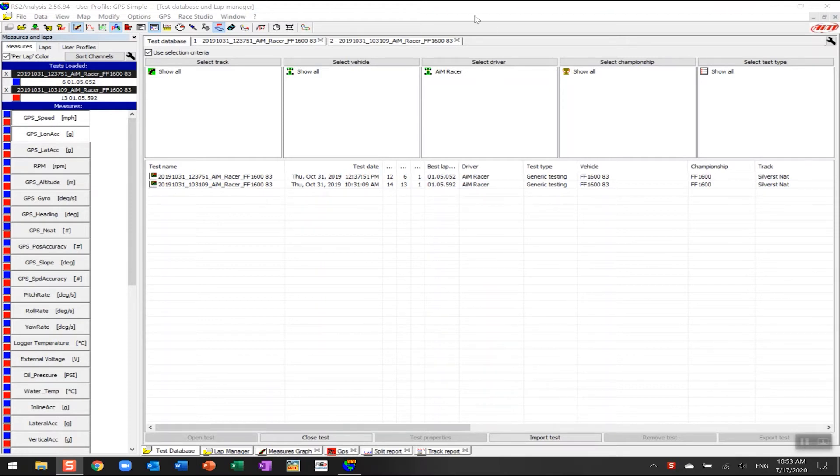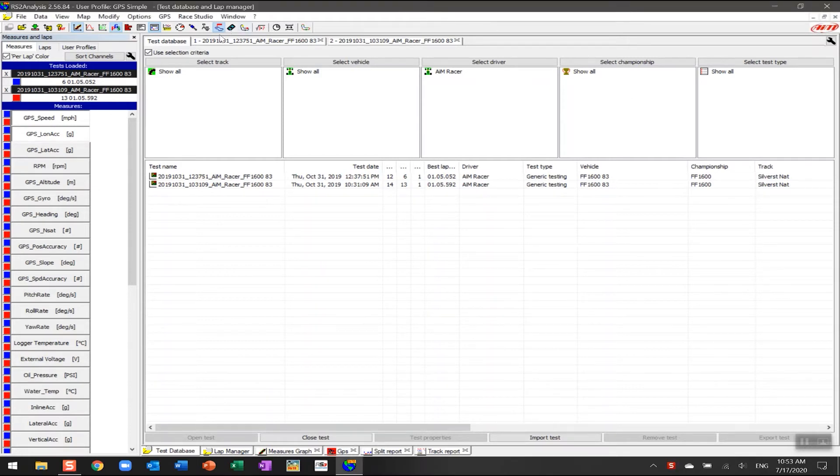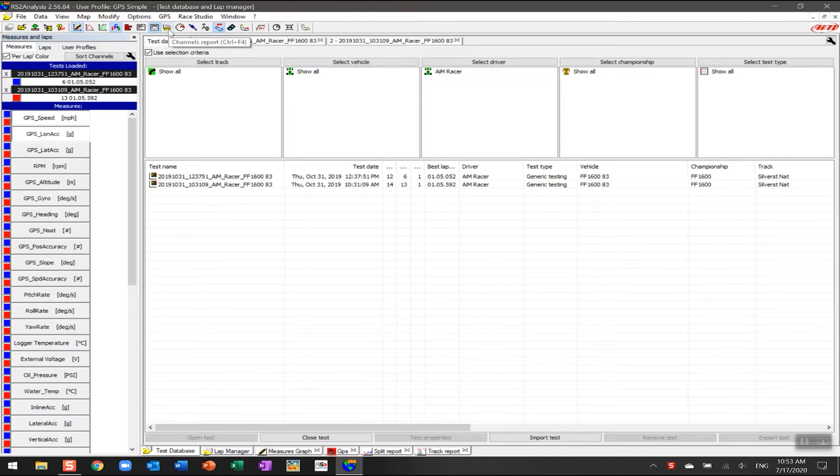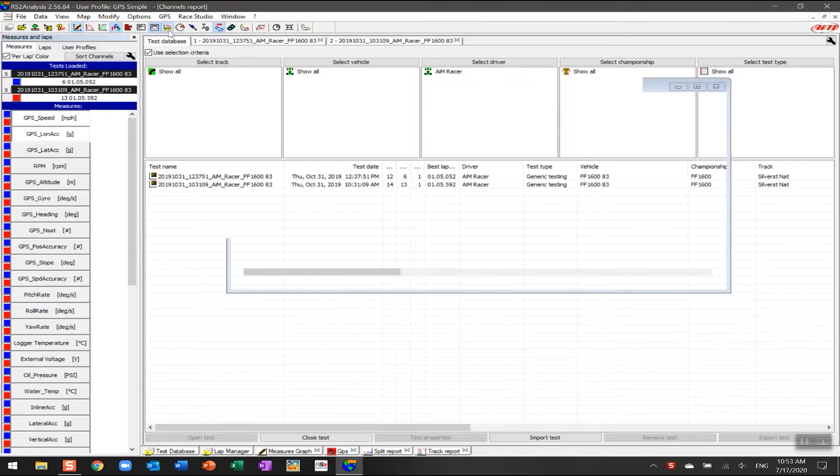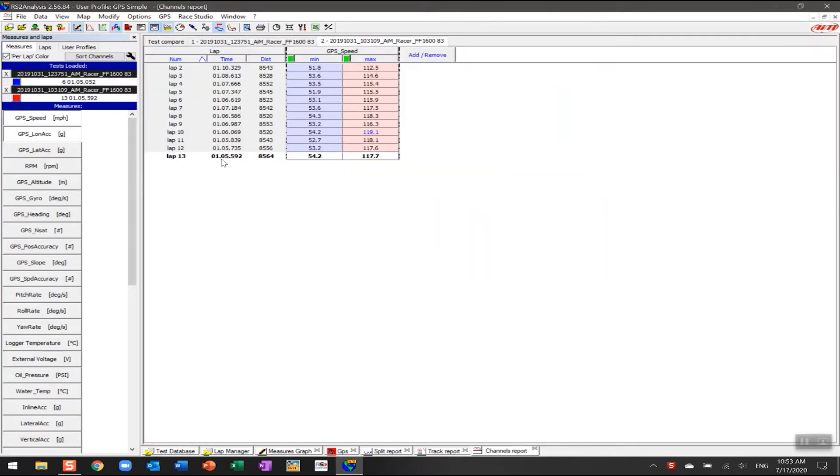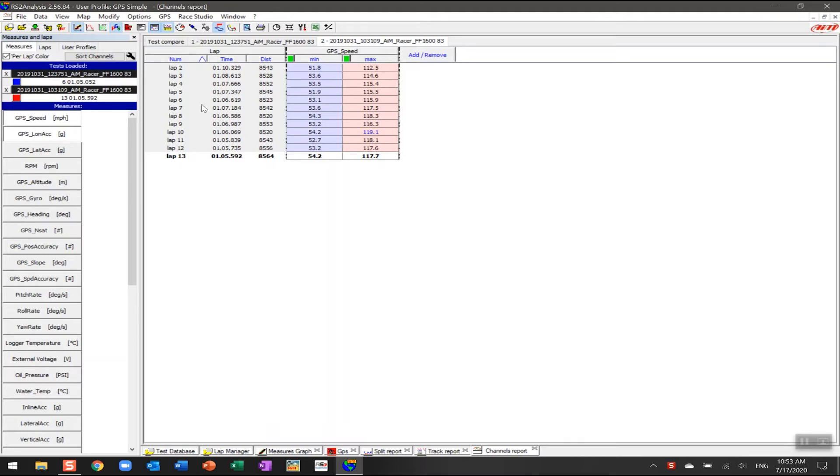To turn on the channels report, up here in the navigation menu across the top there's this button here called Channels Report. If I click on that, it's going to open up the screen. You can see it's opened up the tab down here as well. The first thing it's going to show is it always defaults to one particular channel. In this instance it's loaded up the channel which is GPS speed, and you can see that based upon the lap number what the minimum and maximum speed were for that particular lap.